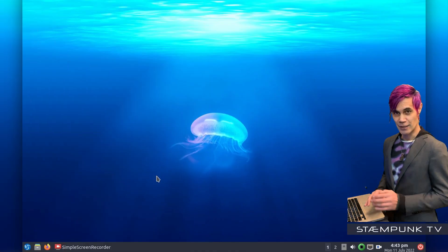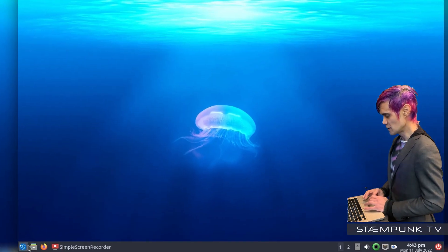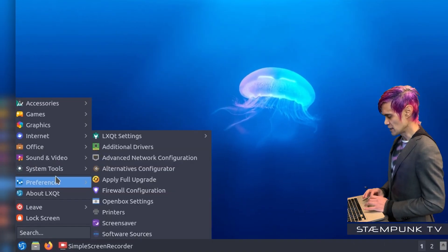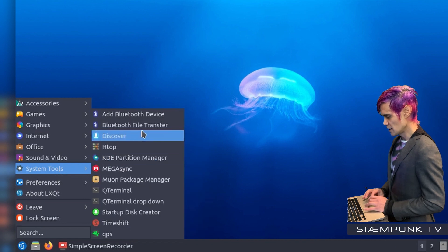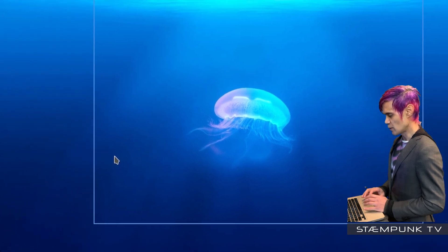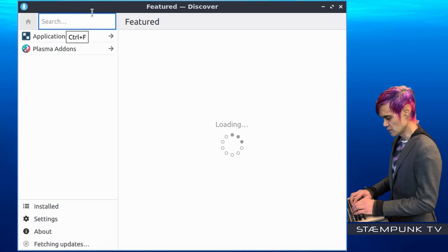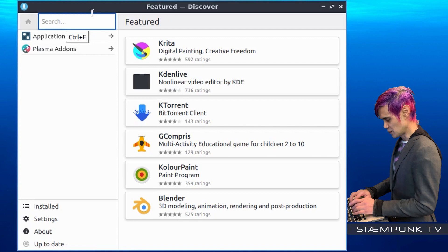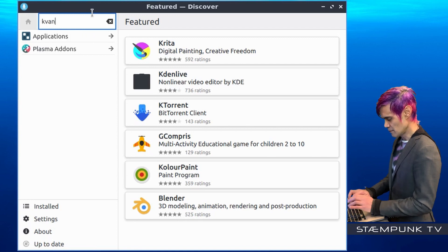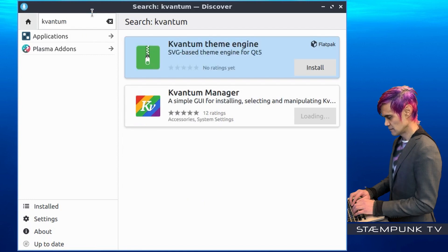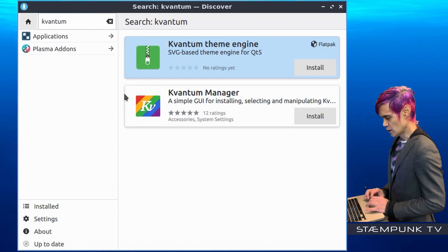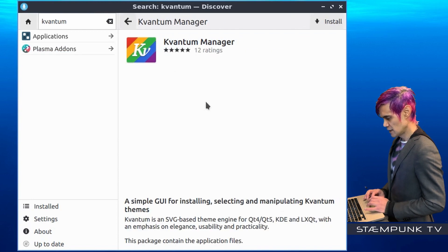Here I am in Lubuntu. The very first thing I'm going to do is go into my Software Center which is in System Tools. The Discover Software Center is what I want to open. Then in the Search field, search for Kvantum — and that's Kvantum spelled with a V not a W. And this is what I want to install, the Kvantum Manager.